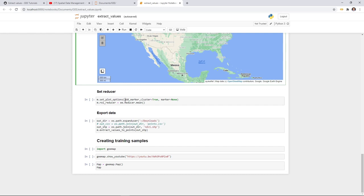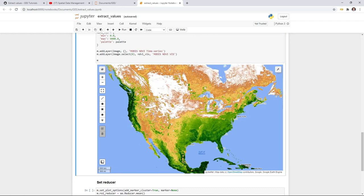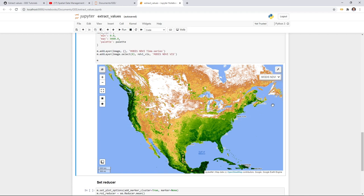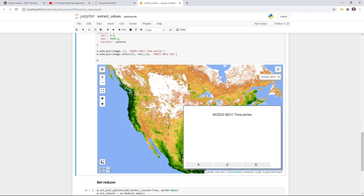Similarly, we set the plot options with marker_cluster, and we also add a reducer — ee.Reducer.mean(). What this means is that you can not only click on the map to add individual points, but you can also draw a rectangle to extract values. Let me show you — click the time series layer, not the visualization layer, because the time series has all the spectral bands we need. Once you have this, you can either click on the map to get the NDVI time series for a single pixel, or draw a rectangle to compute the mean. If I click on the map, it shows the time series of NDVI for the entire image collection.